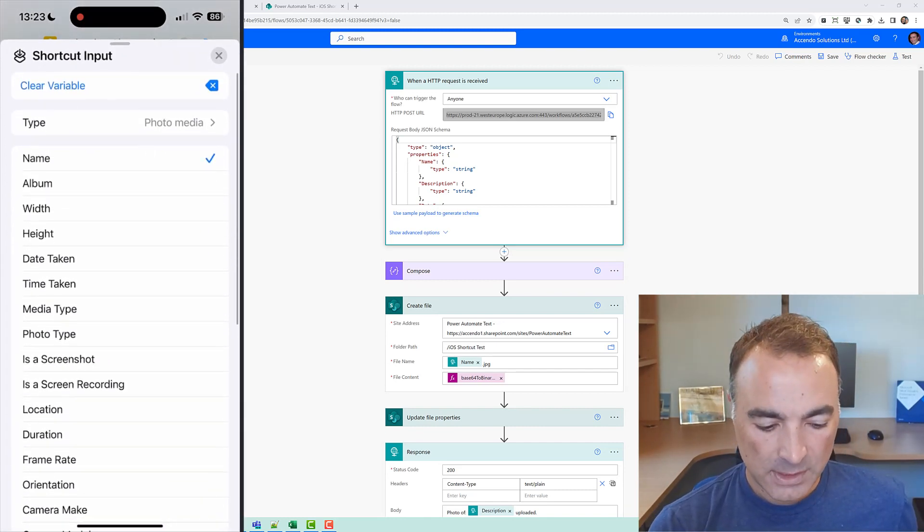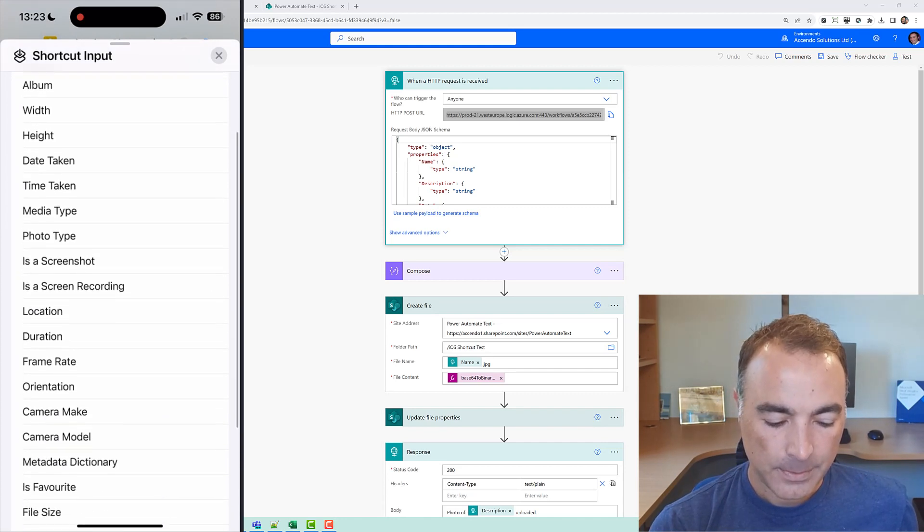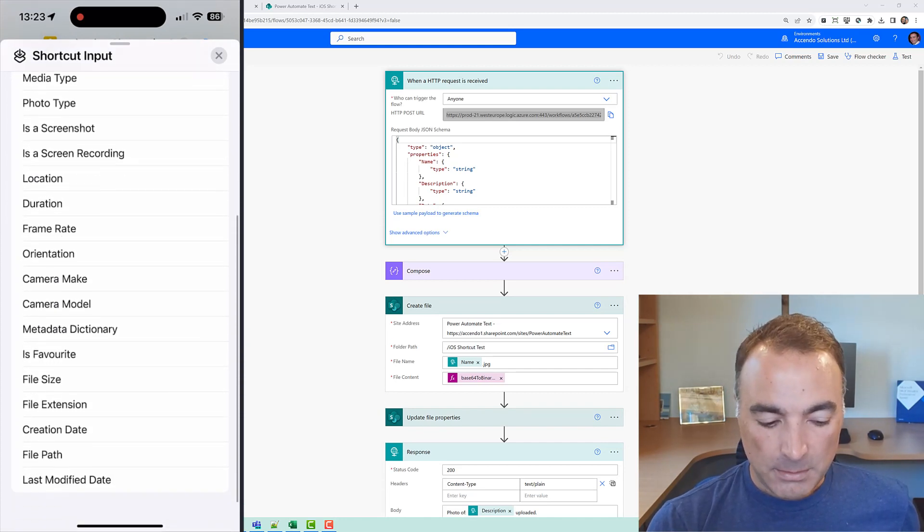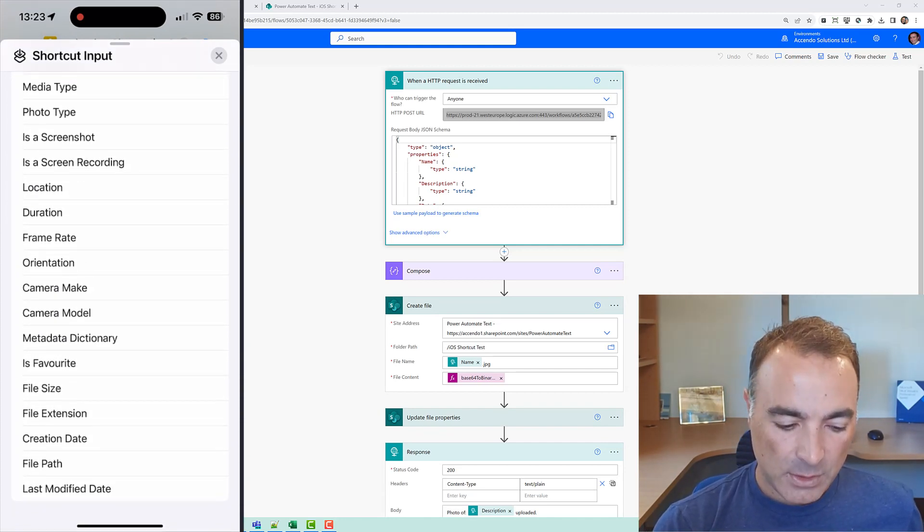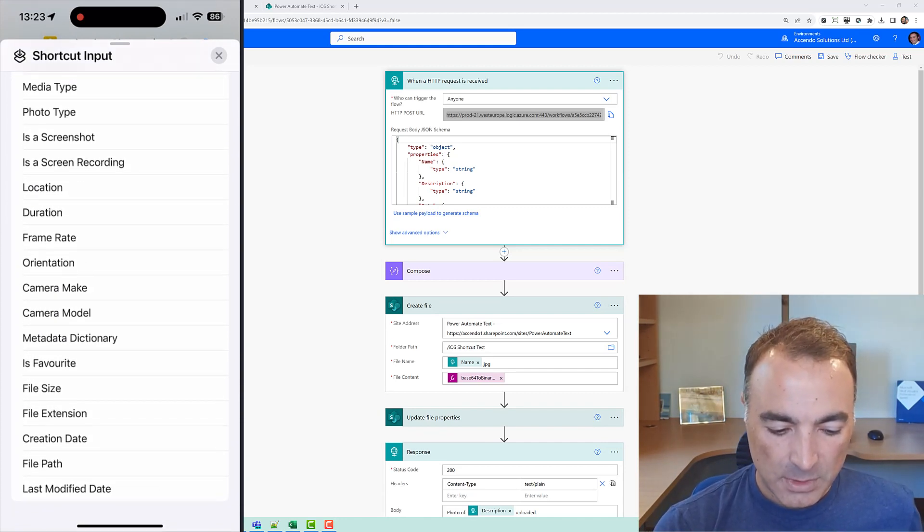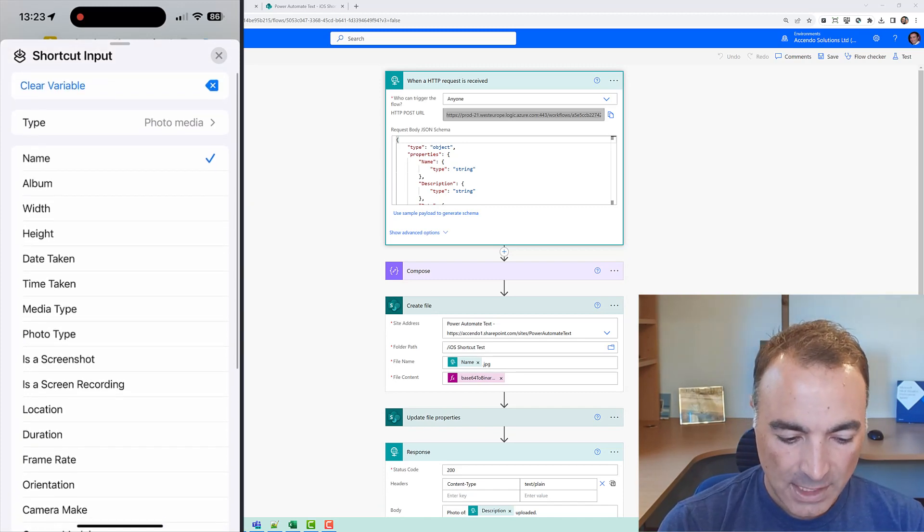so I could pick any of these bits of metadata from the photo that's come through from the share but it's defaulted it to name and that is what I want